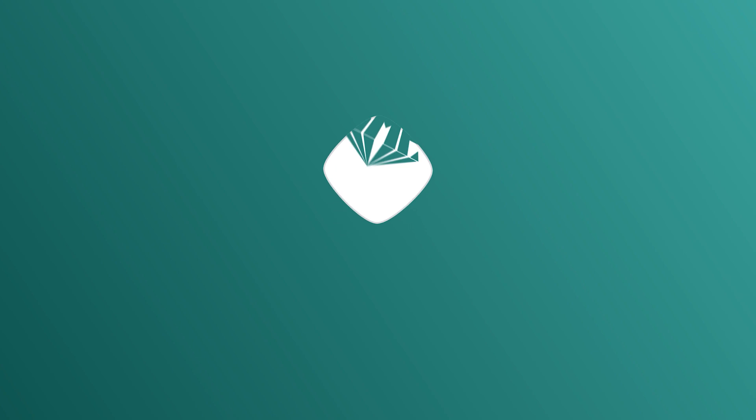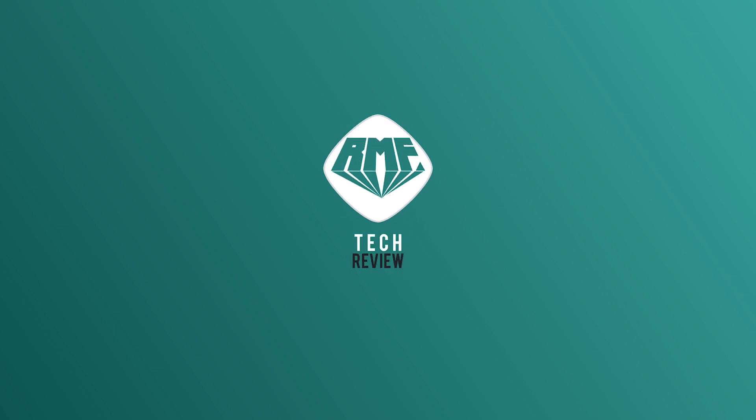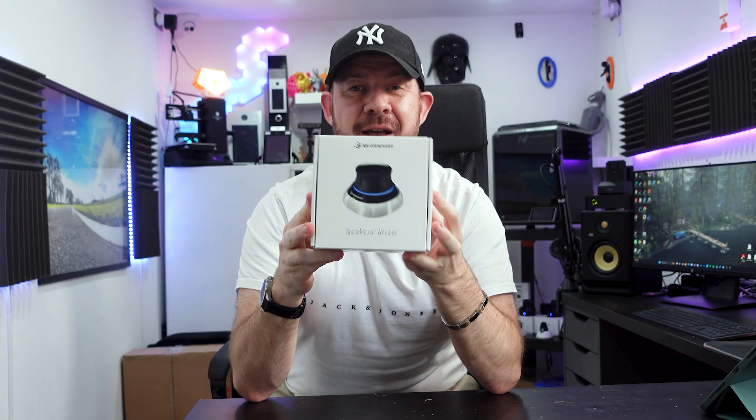So welcome along to this tech review video. I've got a really cool, interesting toy to play with today. This is the Space Mouse Wireless by 3D Connection. It's Connection with an X because it's cool.